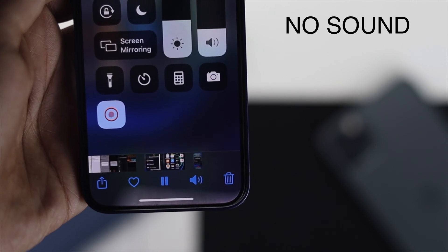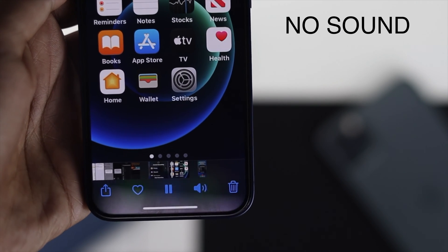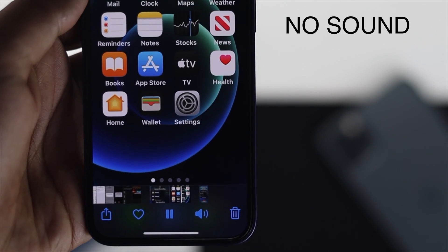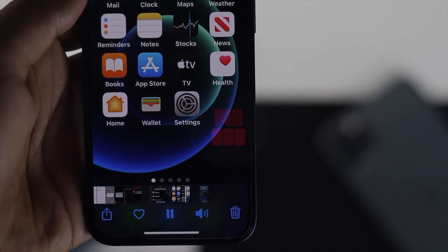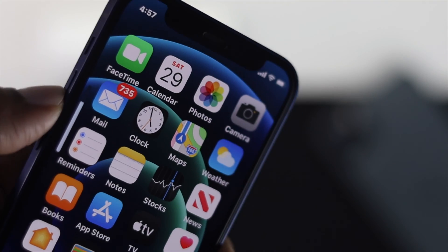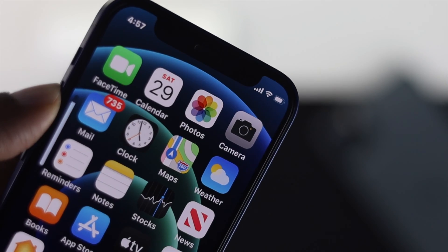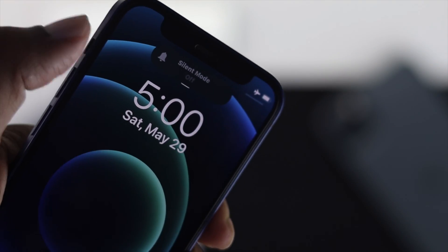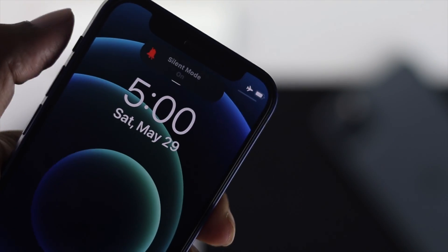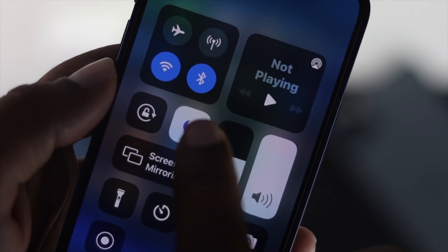So if you guys are having exactly the same problem, don't worry — just stick to this video till the end so you can fix your problem. First of all, make sure that your sound is all the way up. At the same time, make sure that your iPhone is not in silent mode and it is not in do not disturb mode.